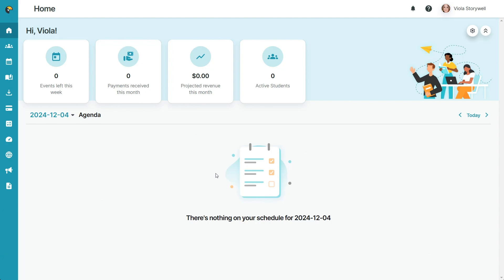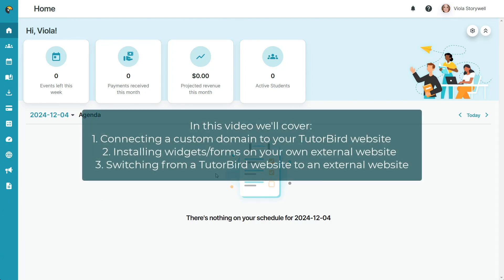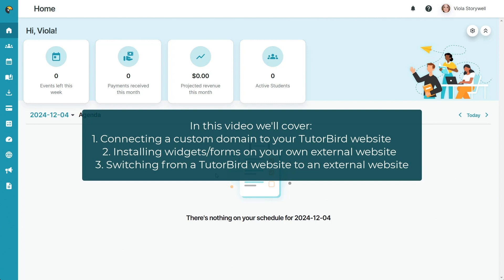In this video, we'll go over how to use the website builder with a custom domain, how to install our widgets to your own business website, and how to switch from a site built with TutorBird to an external website.